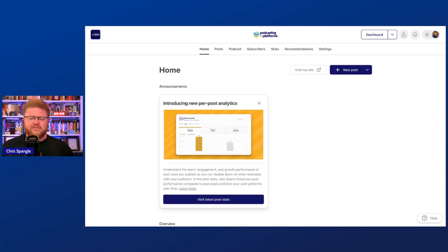After just being frustrated with that particular issue, I decided to switch to Podpage. I met the creator at Podcast Movement in 2021. I'd already been using it and have set up a couple of clients on Podpage. I think it's a great tool.